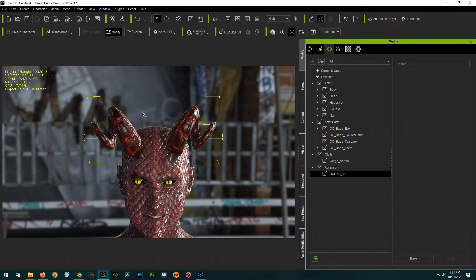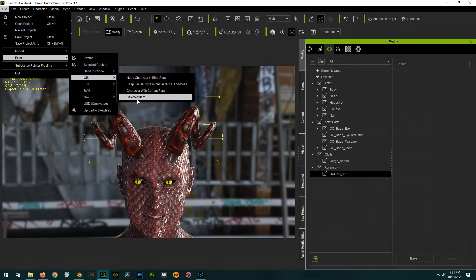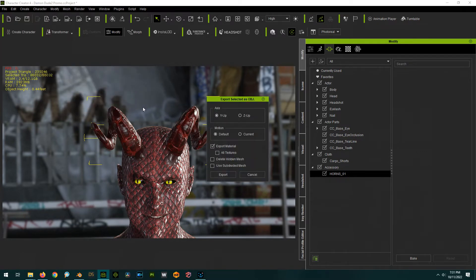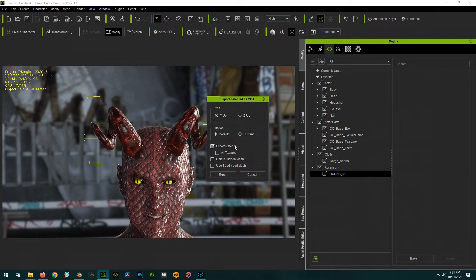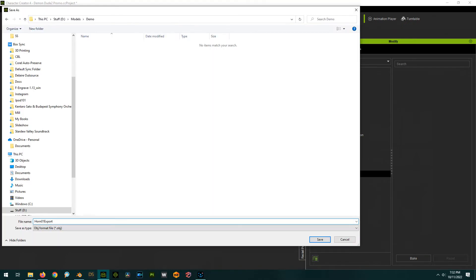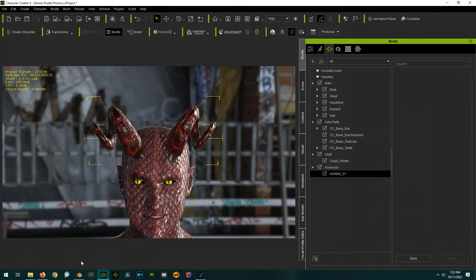So, to get this out of here and into Blender, we're going to go with it selected. You're going to go to File, Export, OBJ, Selected Item. Y-Up, Default Motion. I am going to export materials only because that should write out the material zones. And if you have a complex accessory or something with more than one material zone, this just keeps it all the same for you. So, you'll want to export out the materials, even though you don't actually need the textures. You'll want to give it a name that you understand. So, this is Horn 1 Export. Okay, good.